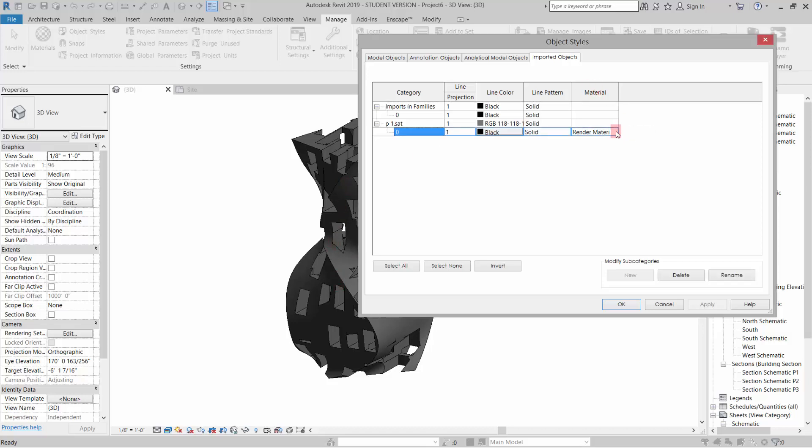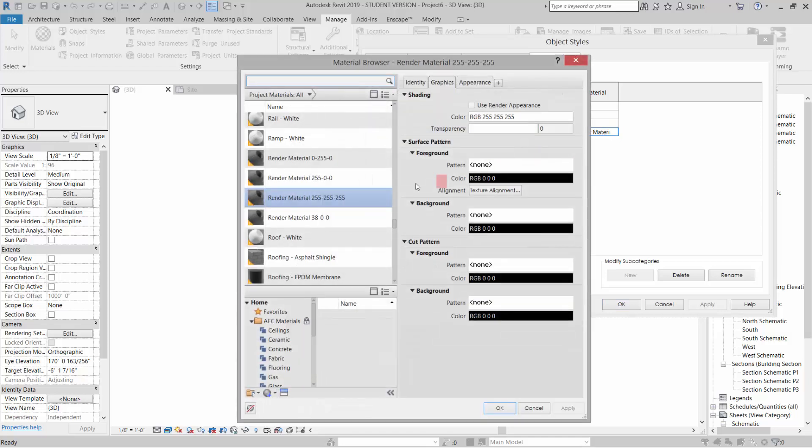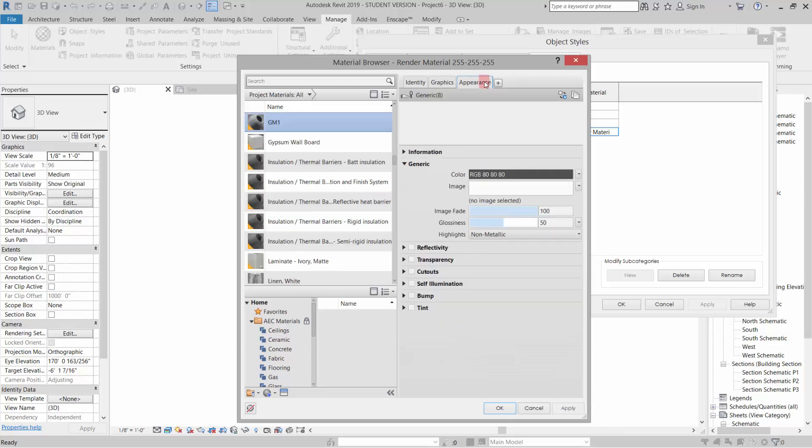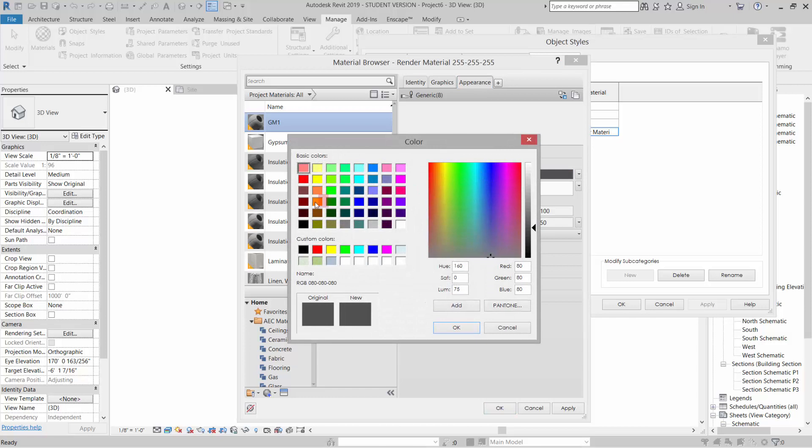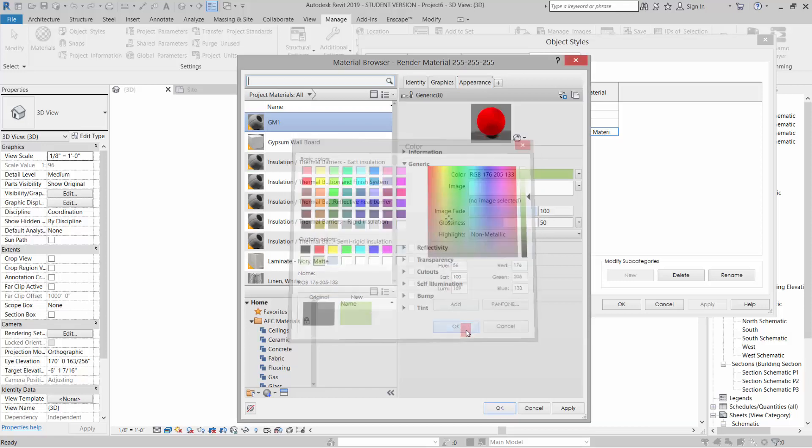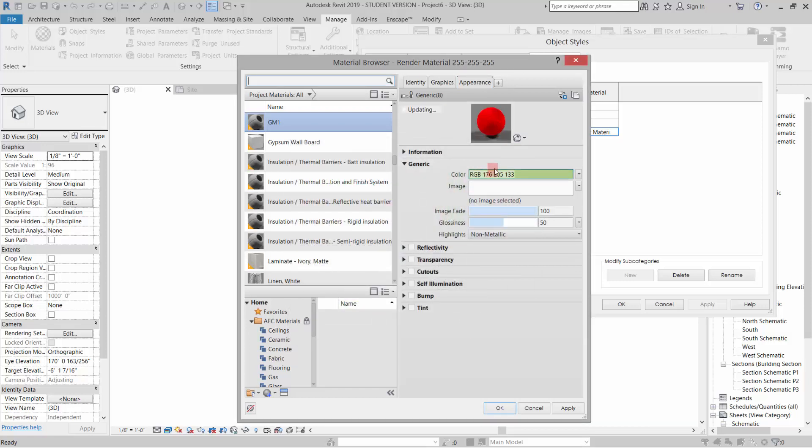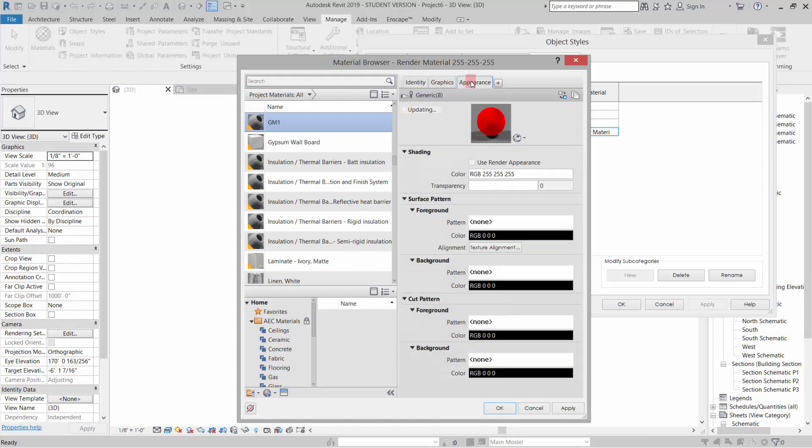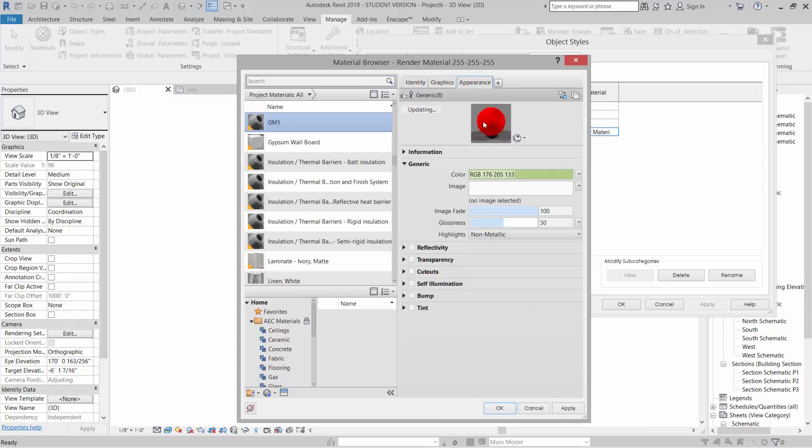For some reason it doesn't affect the section cut, which I find odd. But if I come into this Render Material, I can rename it and I can go to the Appearance, which is the render, and change the color. So I'll change that to green. It's taking a little while to update.